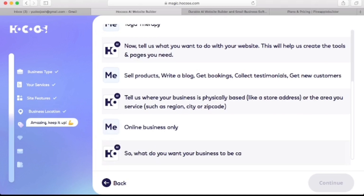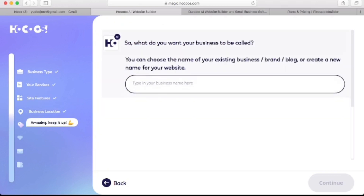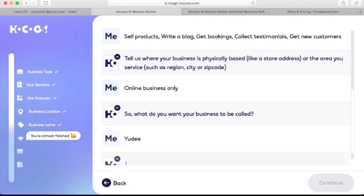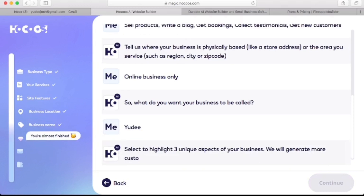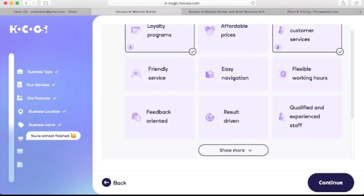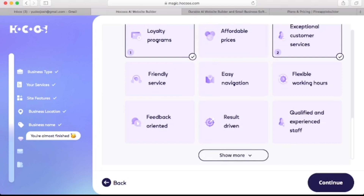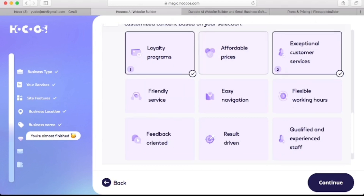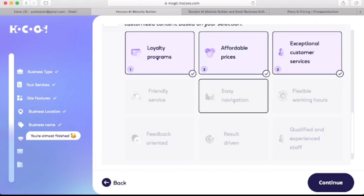Question number five is what you want your business to be called. There's an option to either use the name of your existing business, brand, or blog, or just come up with a new name. I'll type a random business name here and click continue. Question number six is to select three unique aspects of your business, in order to generate more customized content based on your selection. I'll go ahead and select three of the boxes.